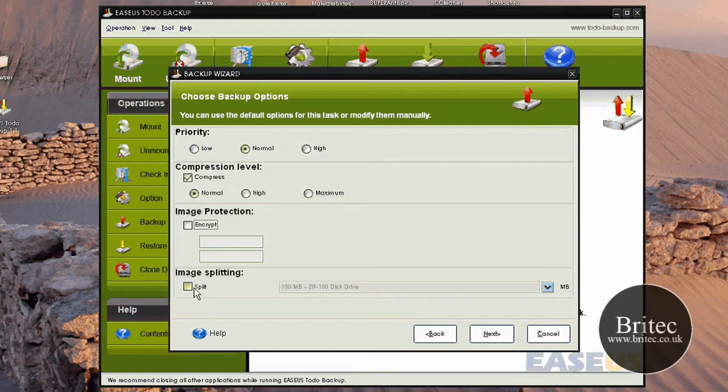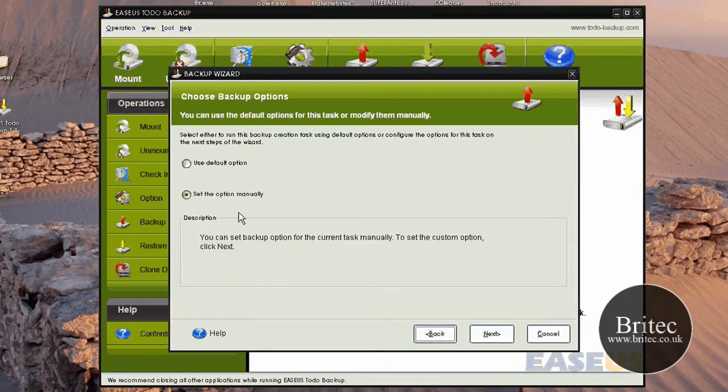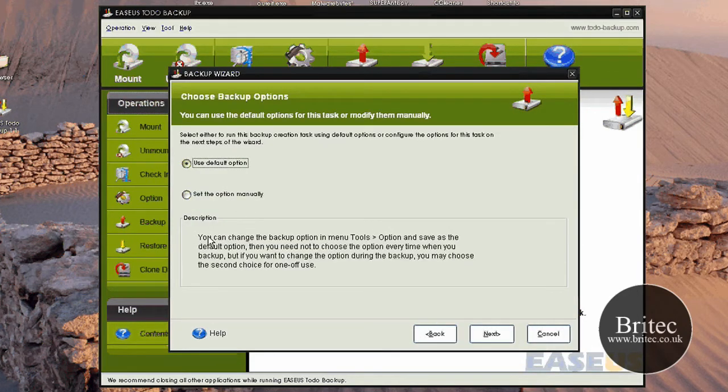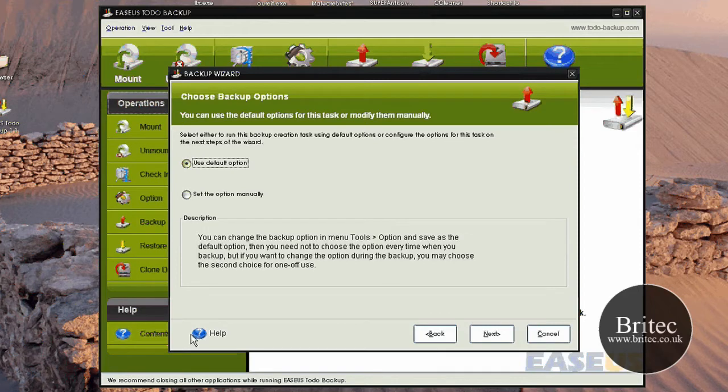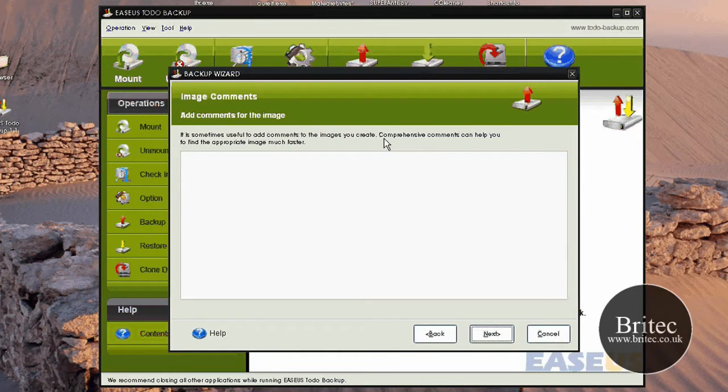You've also got the image splitting as well, if you want to split the image if it's a massive image. I'm going to go back and use the default option. There is a little description down here that you can use to read if you get stuck. And also there is a nice handy little help file that you can click on that gives you quite a lot of information. So let's go Next.